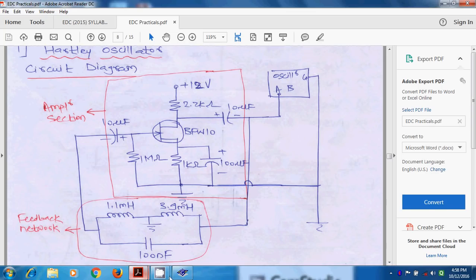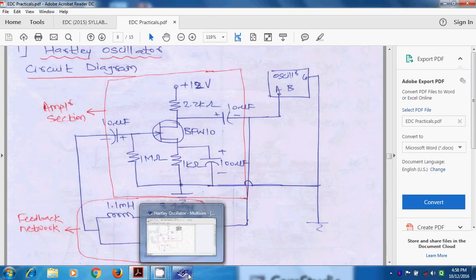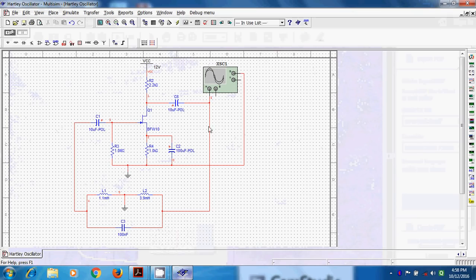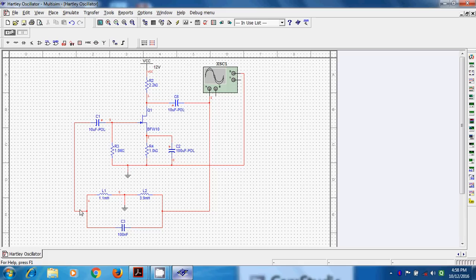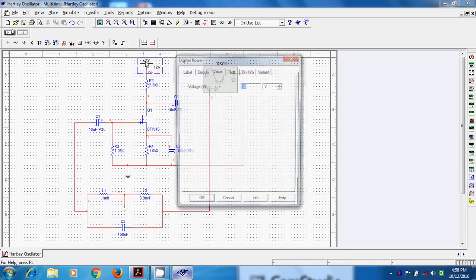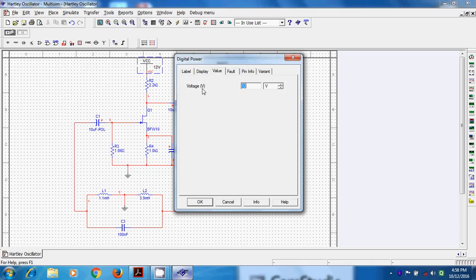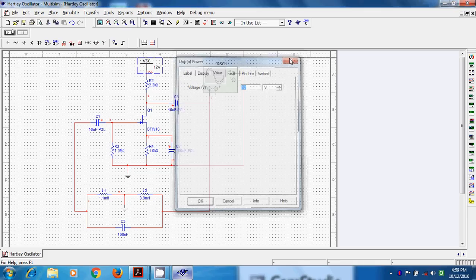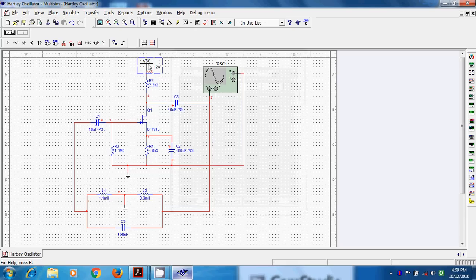Some part of output is again taken and feedback to input side. And here we are not using any signal generator or function generator to provide any input. So this VCC, generally we also call it VDD. We can replace it by VDD. As we are talking about JFET, we can replace it by VDD.